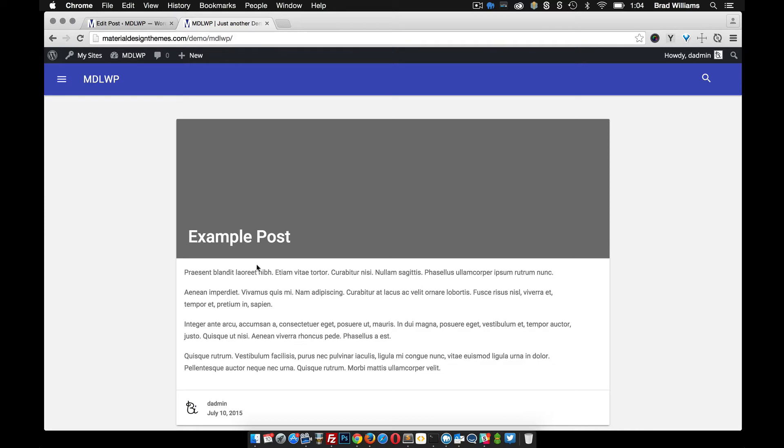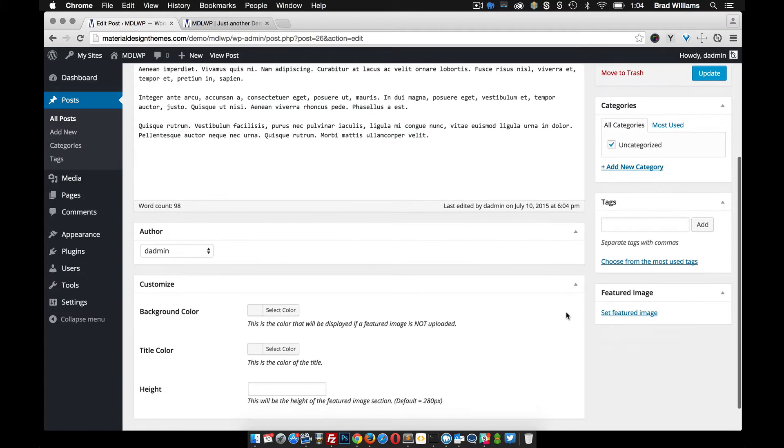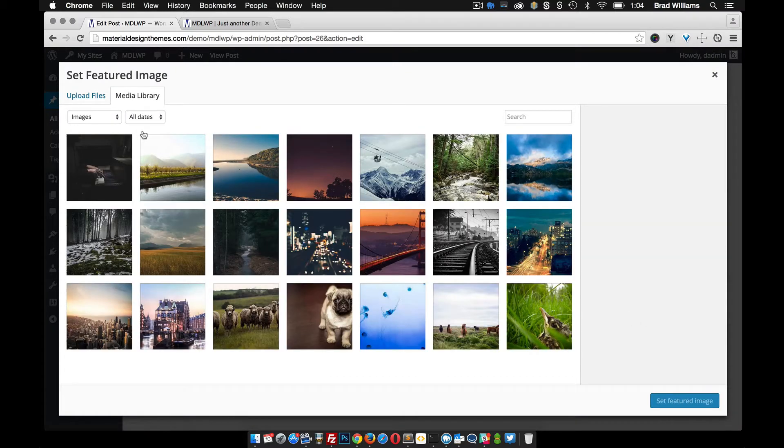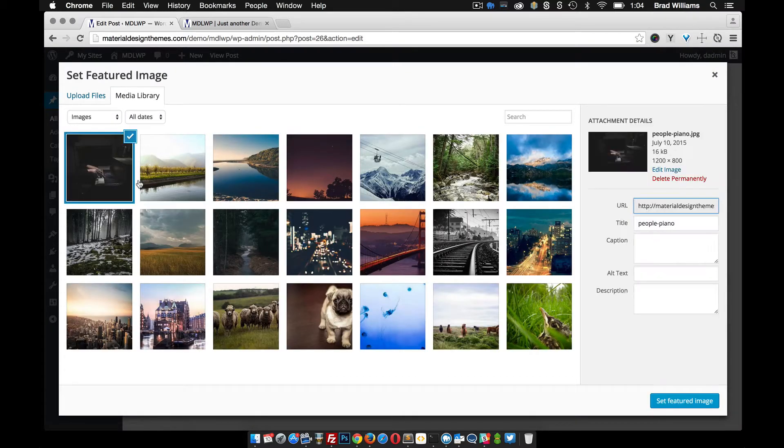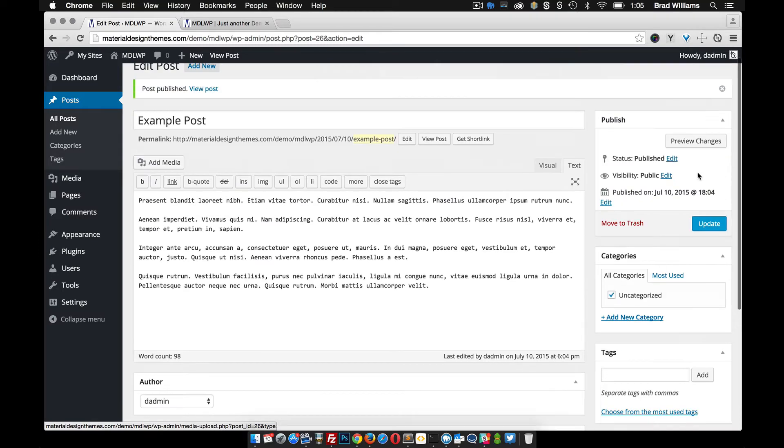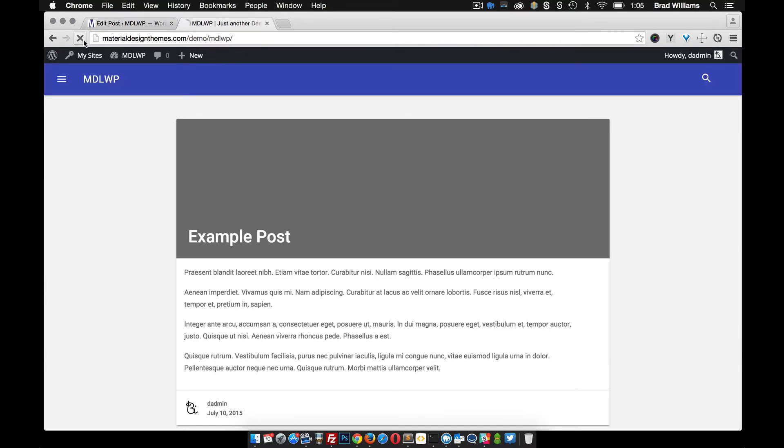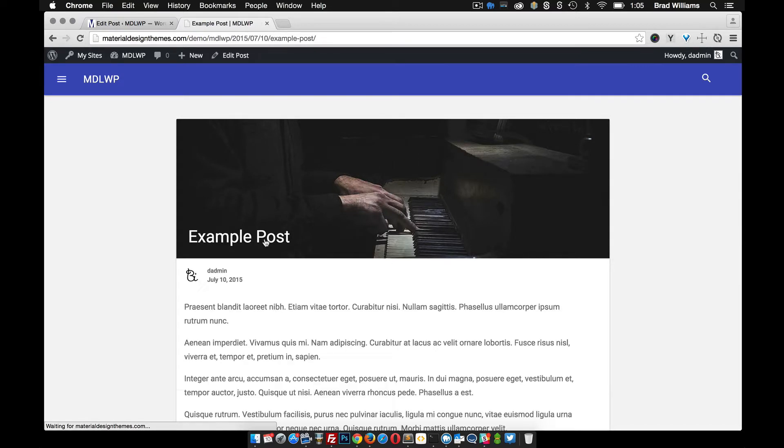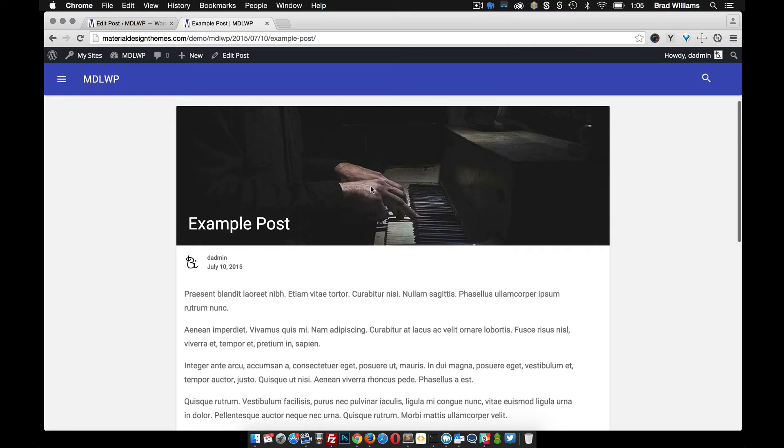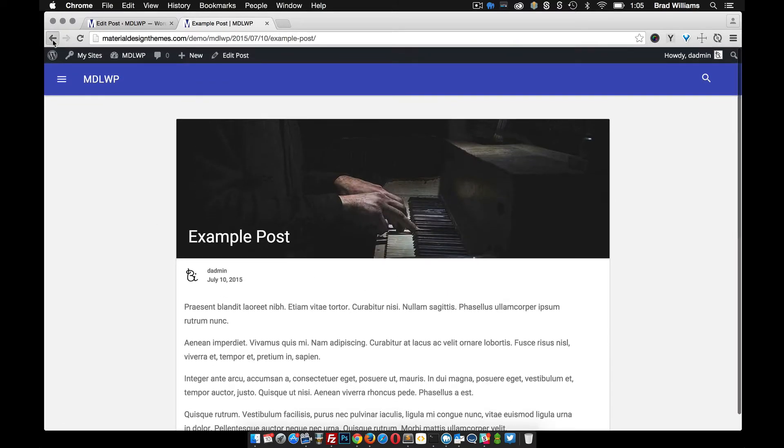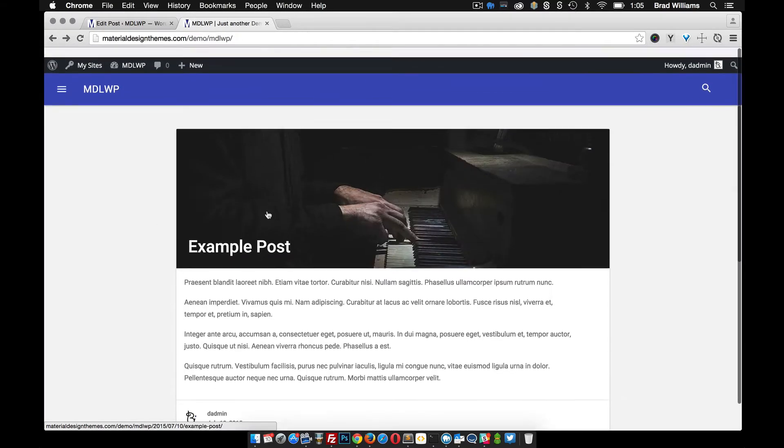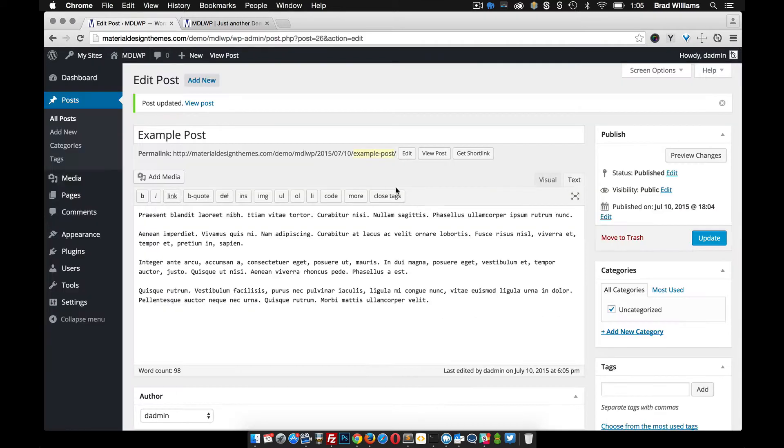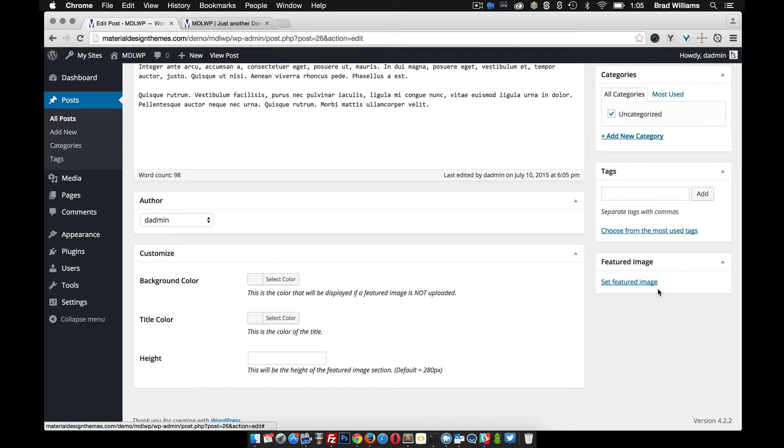We can change a lot of the stuff up here. In this featured image section to start with, you can add a featured image and I'm just going to grab one out of my media library and update. And you can see here that it automatically gets put up in here. When you click into the post it's up there in the header as well.